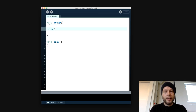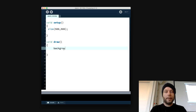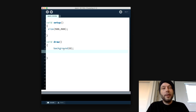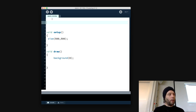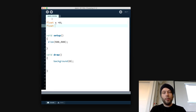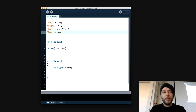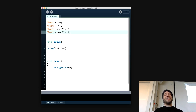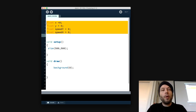We set the size to 500 by 500, and in draw we say background 0 to clear the background. The first thing we want is a ball representing the player. Just to remind you, the way to make a player is to give it properties: float x equals 0, float y equals 0, float speed y equals 0, and float speed x equals 0. But since we can work with the class-object paradigm and dot notation, I'm going to convert these ball properties into a class.